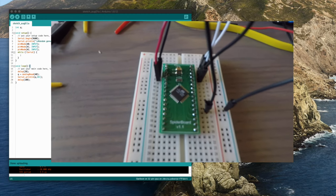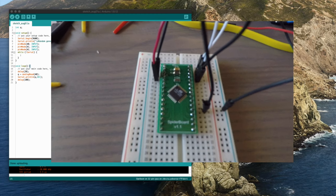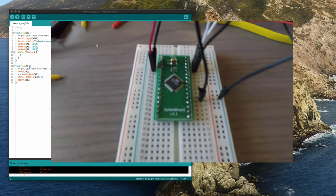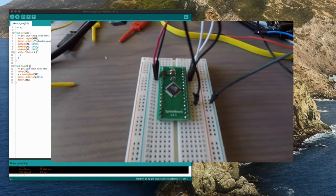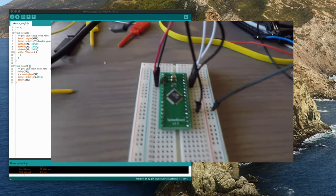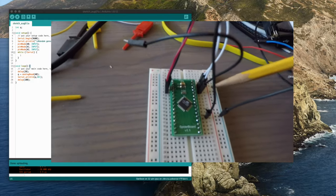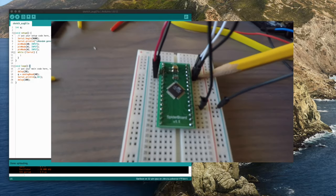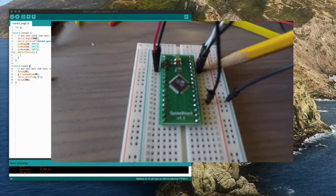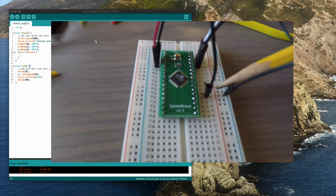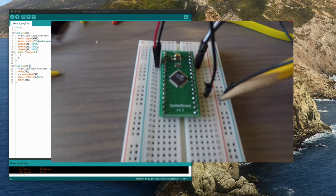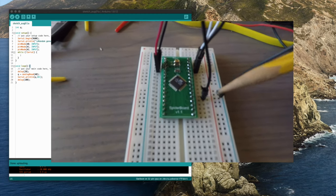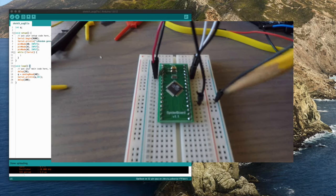So how do you program the spider board? Well, pin four over here, so right there, is the reset line. And down here, fifth up from the bottom, is the ground line, one of the two.